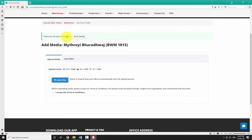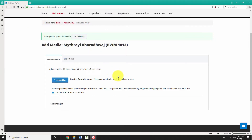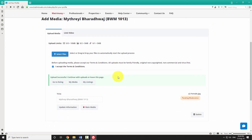To upload photos, accept the terms and conditions and click on the 'Select Files' button. Locate the image files on your hard drive and click open. You will see a confirmation message once the upload is complete.